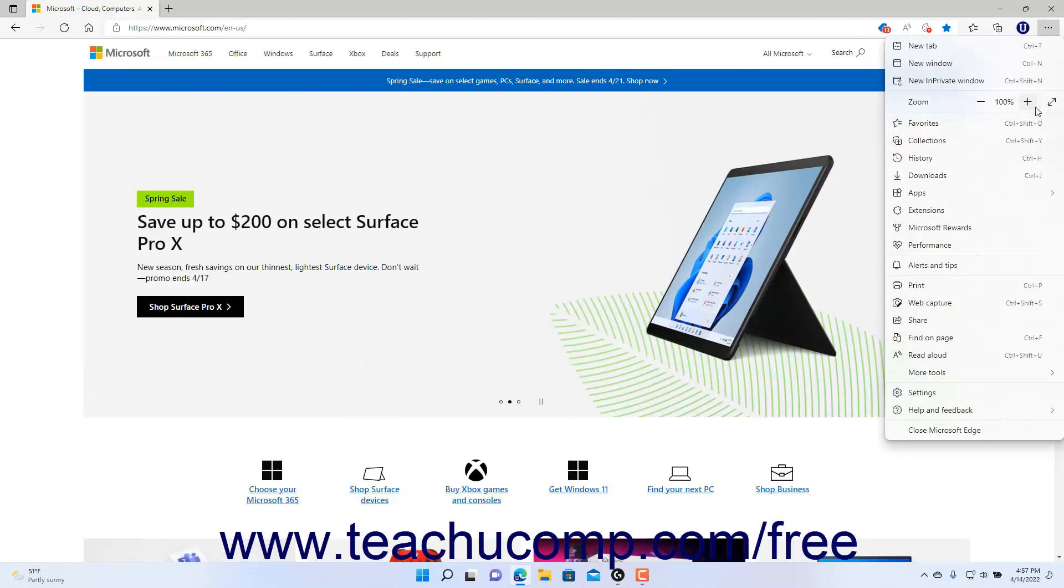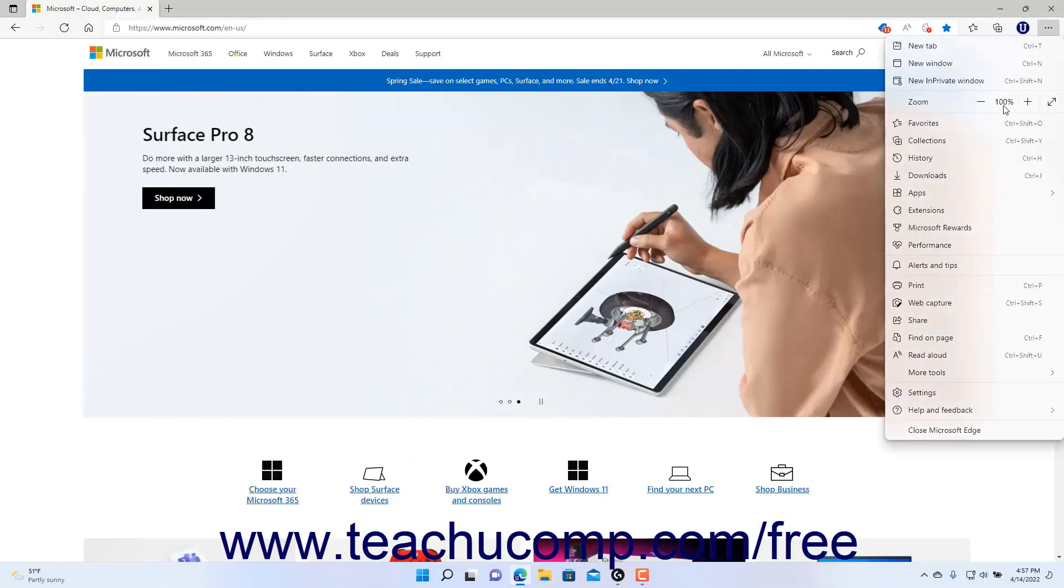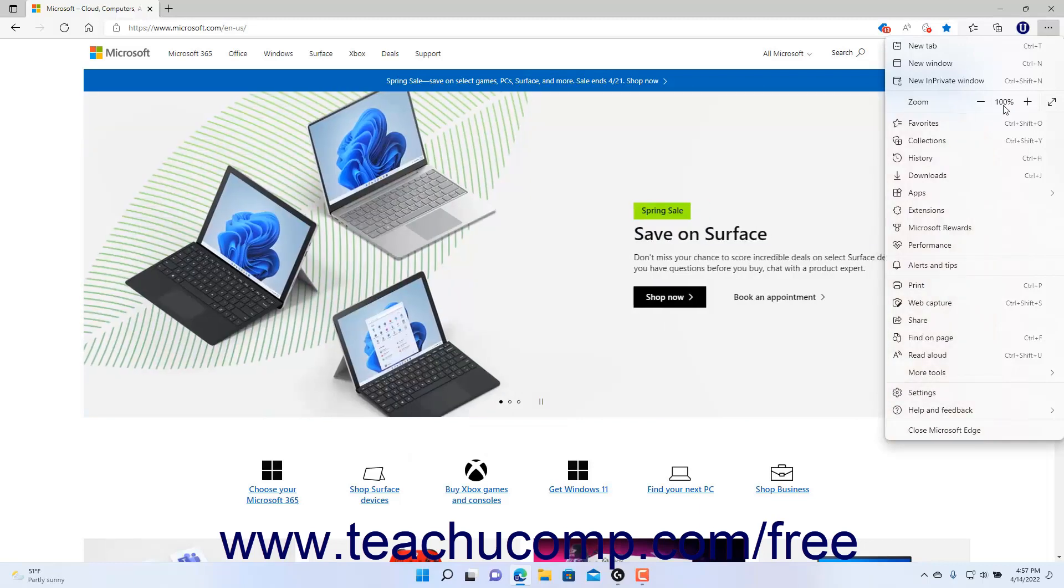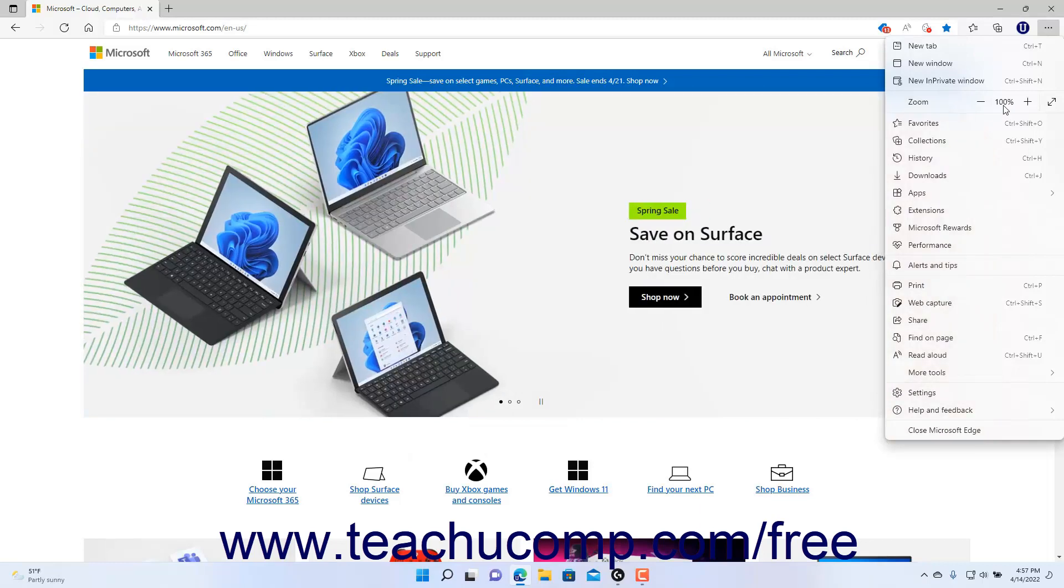The current magnification level appears between the Zoom Out and Zoom In buttons. This magnification level remains until you manually return it to the default 100% magnification level or close the tab.